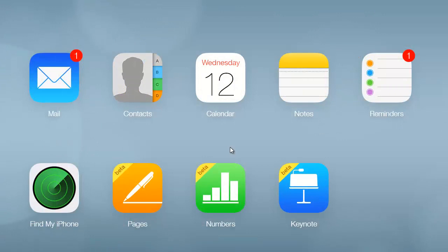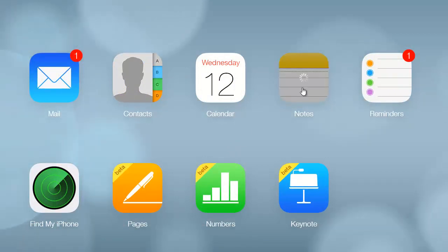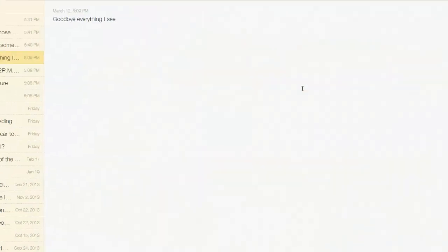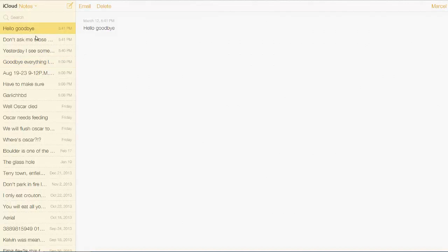To verify that the local iPhone notes were moved to iCloud, log in to iCloud and navigate to the Notes section. The notes which previously appeared locally under OnMyiPhone are now saved to iCloud.